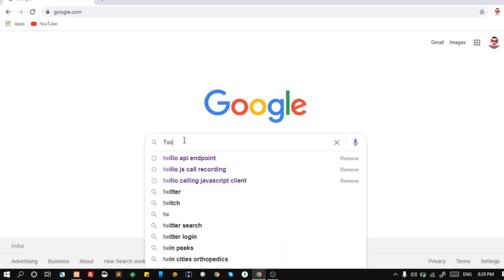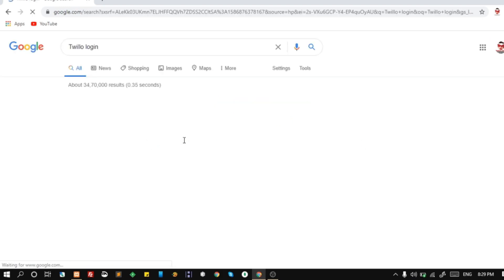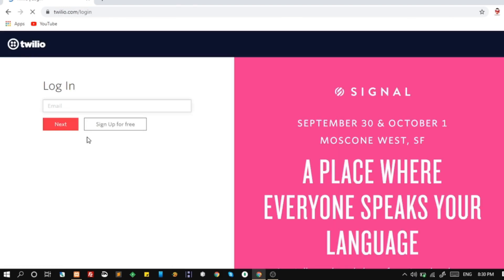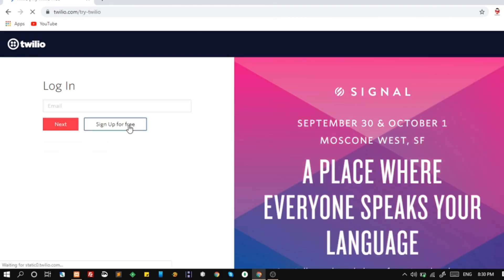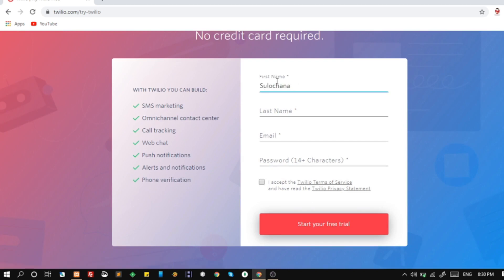Search for Twilio login and click on the first link. Click on sign up for free. Fill in the form and click on the start your free trial button.